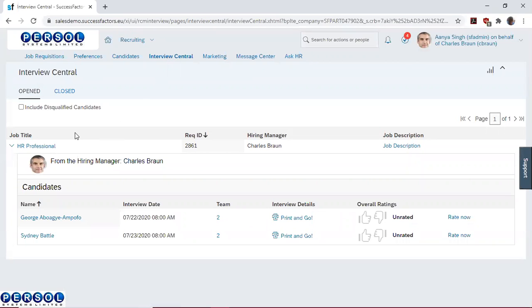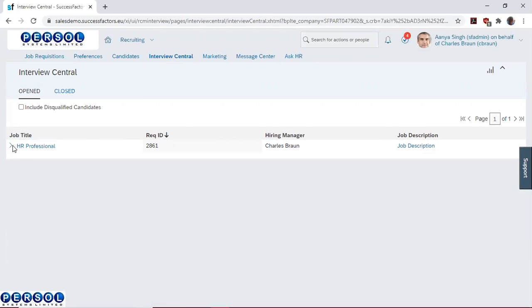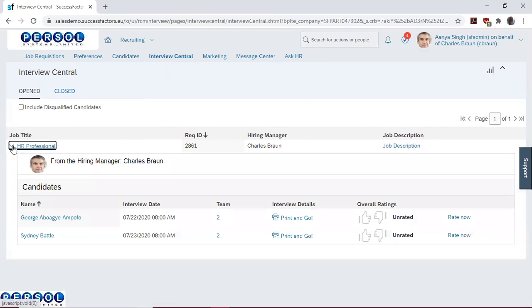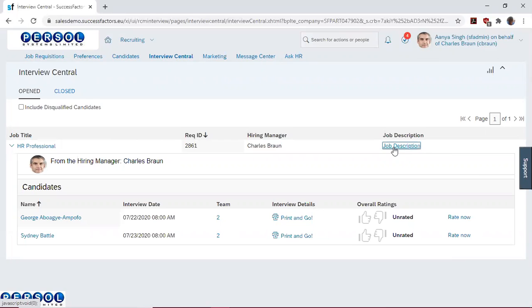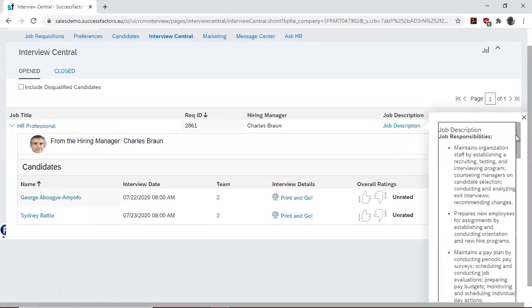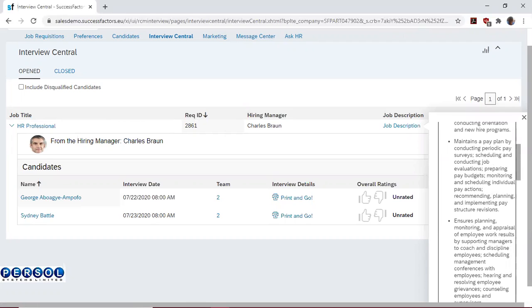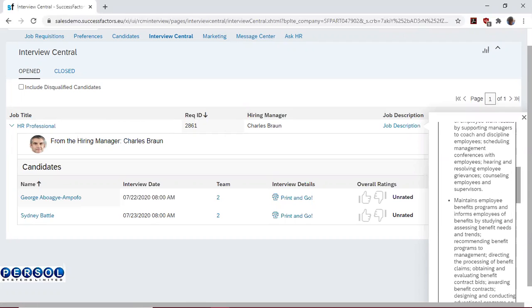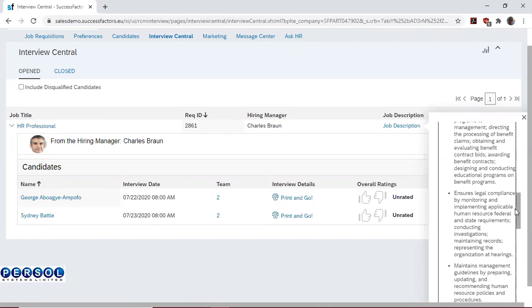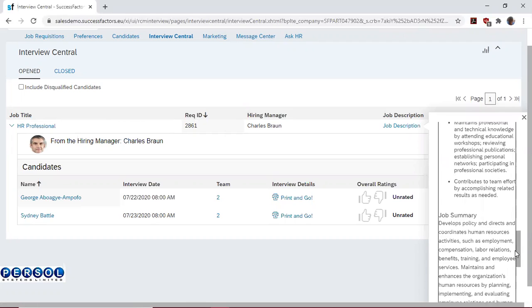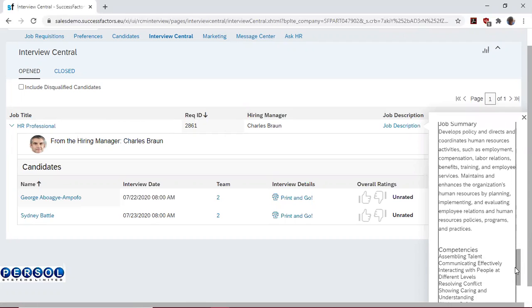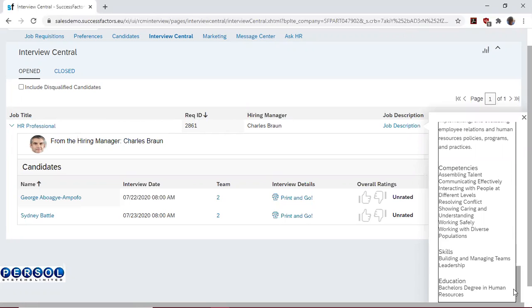Having come here, you can click on the job title hyperlink to see details about the job title or click on it again to see more information. You can also click on the job description hyperlink to have a quick glance at the job description, the job responsibilities, the job summary, the competencies, the skills, and education level required to get this role.